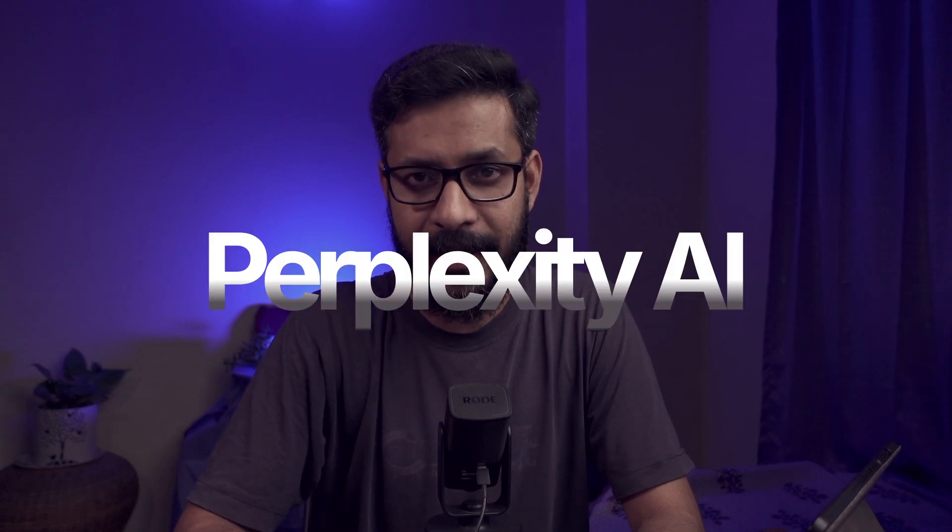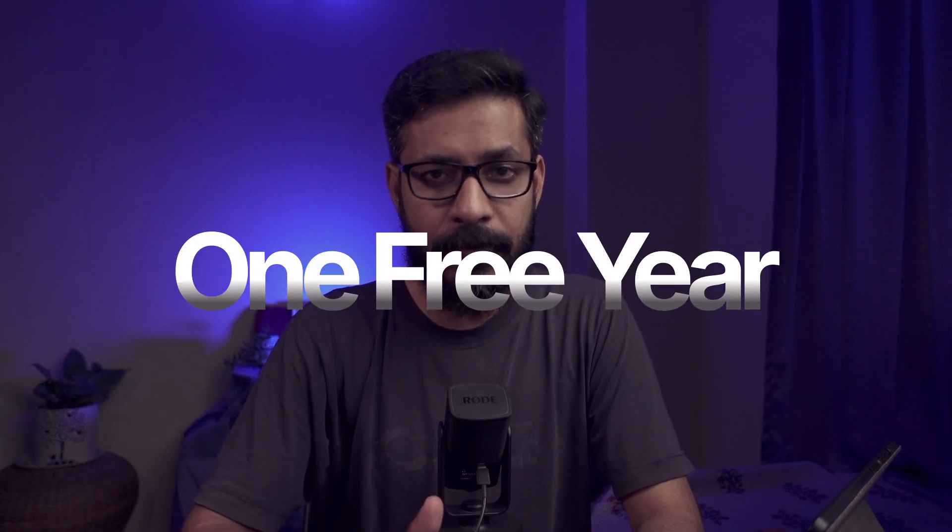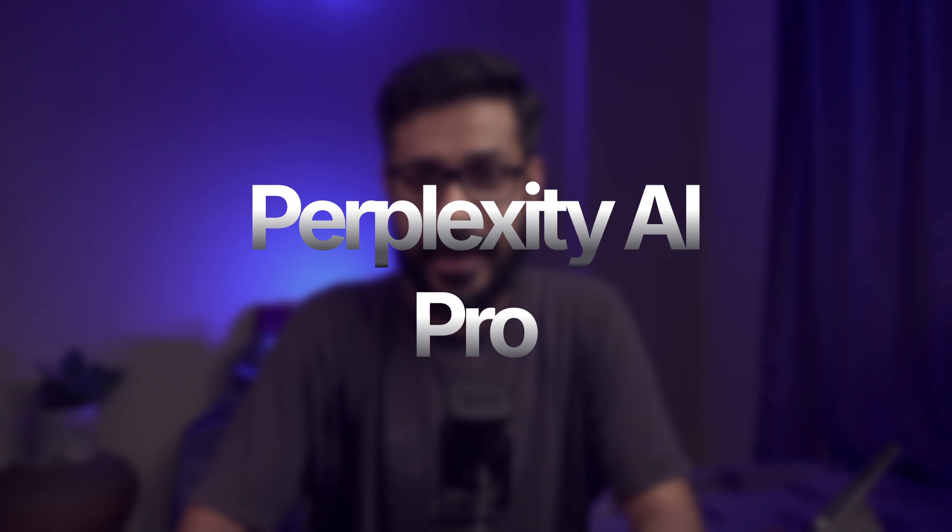There's good news for all the Airtel subscribers in India. Airtel has recently collaborated with Perplexity AI to offer one free year of Perplexity AI Pro subscription to all its subscribers.